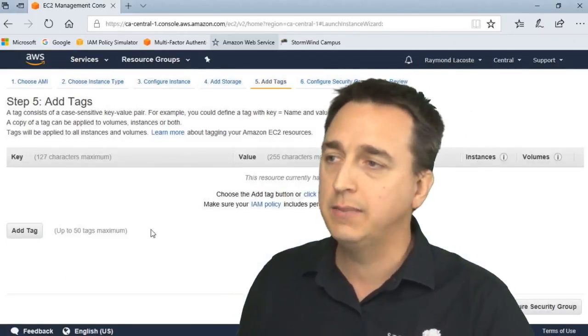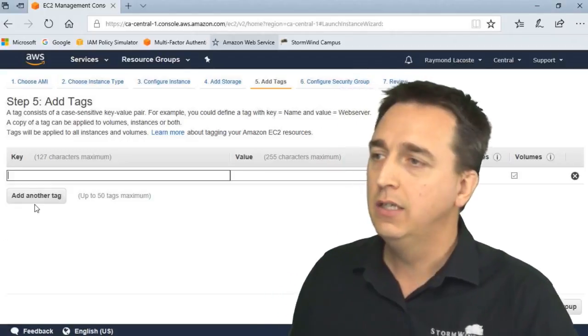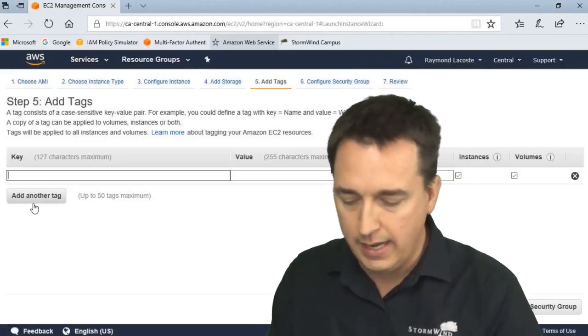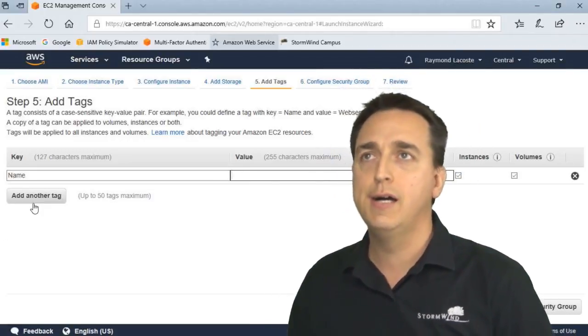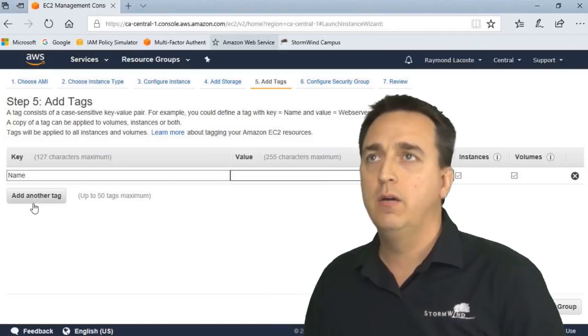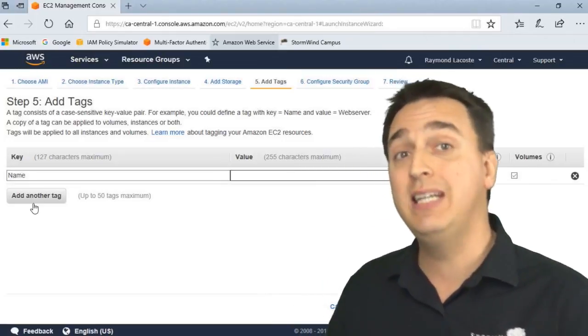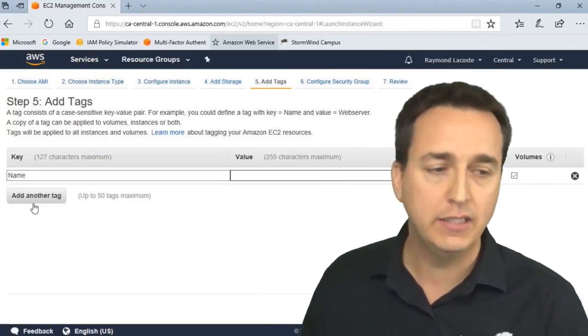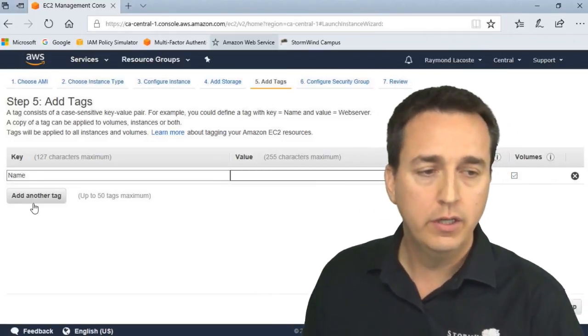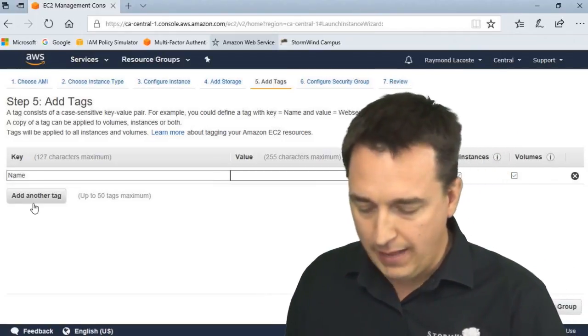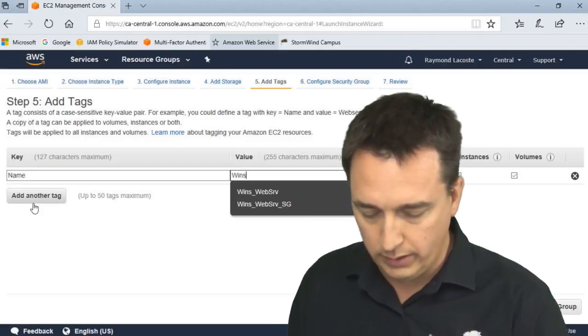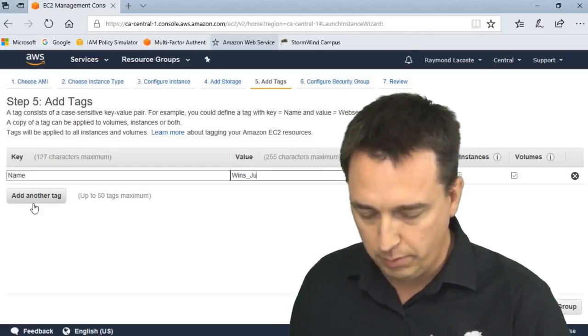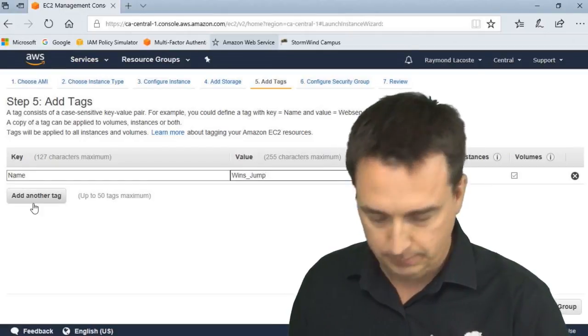Let's add some tags. So I'm just going to put one tag here but you definitely want to be more creative and detailed with your tags in the real world. So name, value, I'm just going to put in here wins jump box.